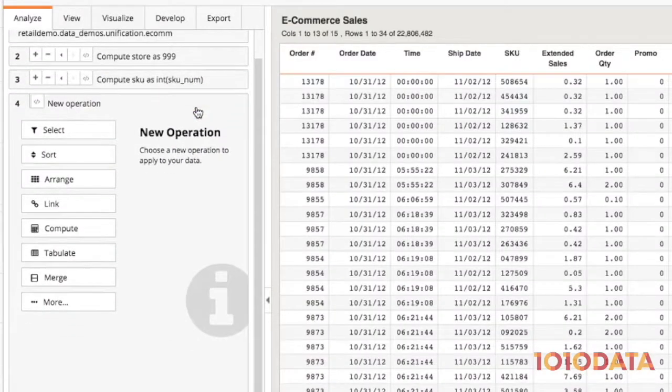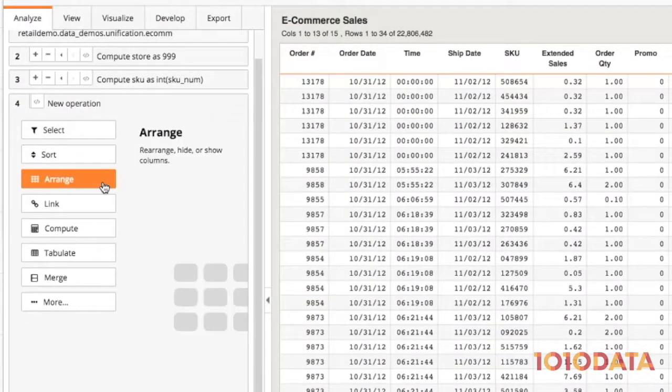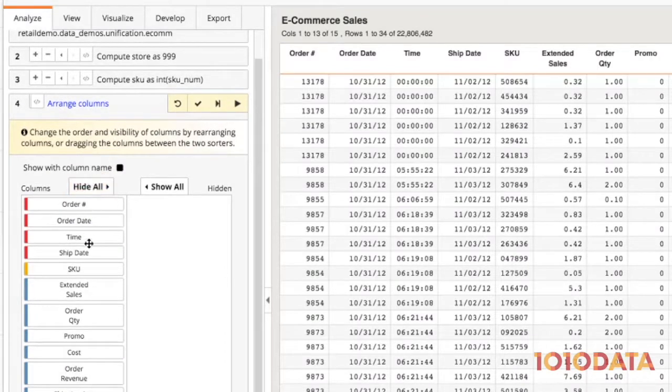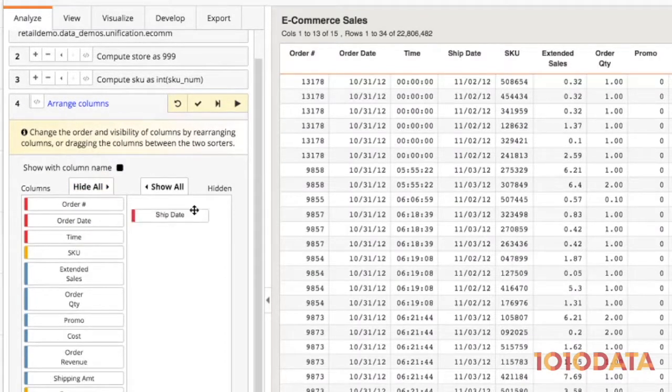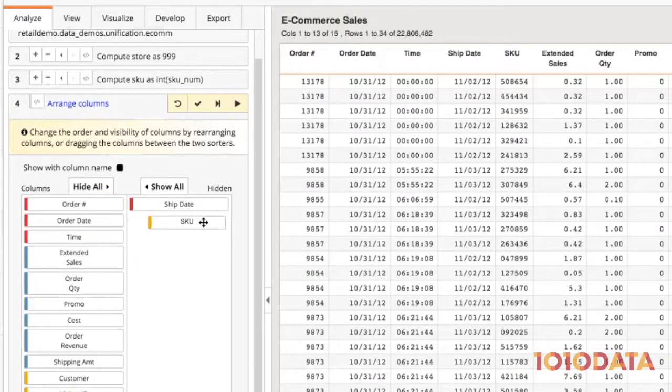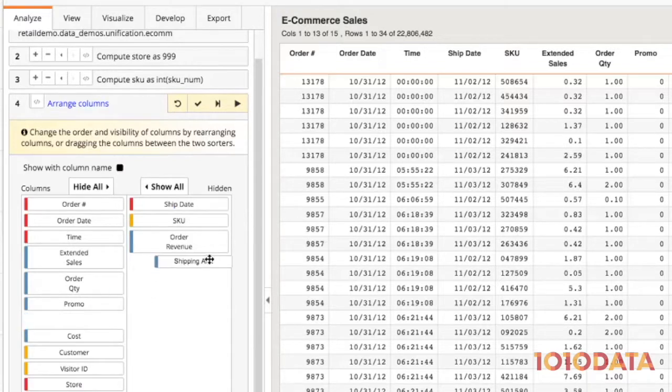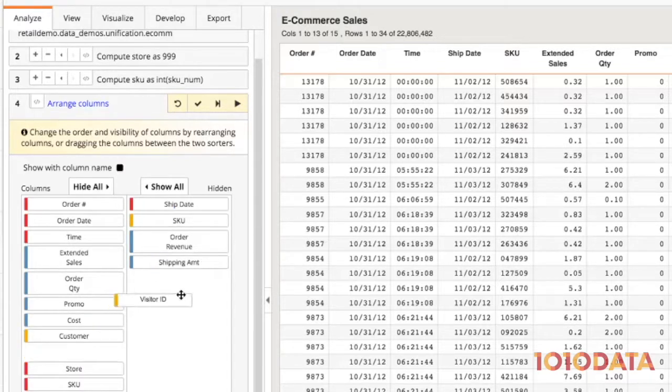Lastly, I'll hide and rearrange some columns so the data looks just how I want it. But it's important to note that 1010 Data never discards the underlying granular data. It's always available to bring back into my analysis.